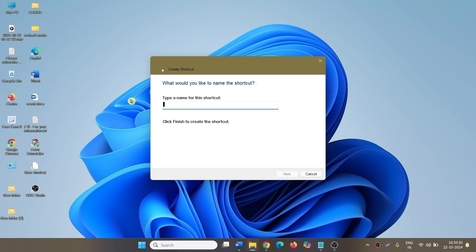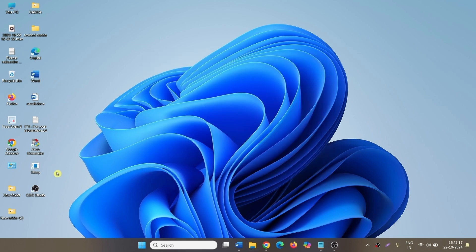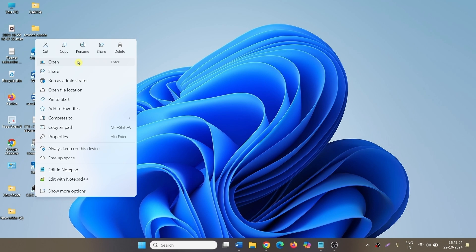name the shortcut, click on finish. This shortcut was used to sleep the computer.